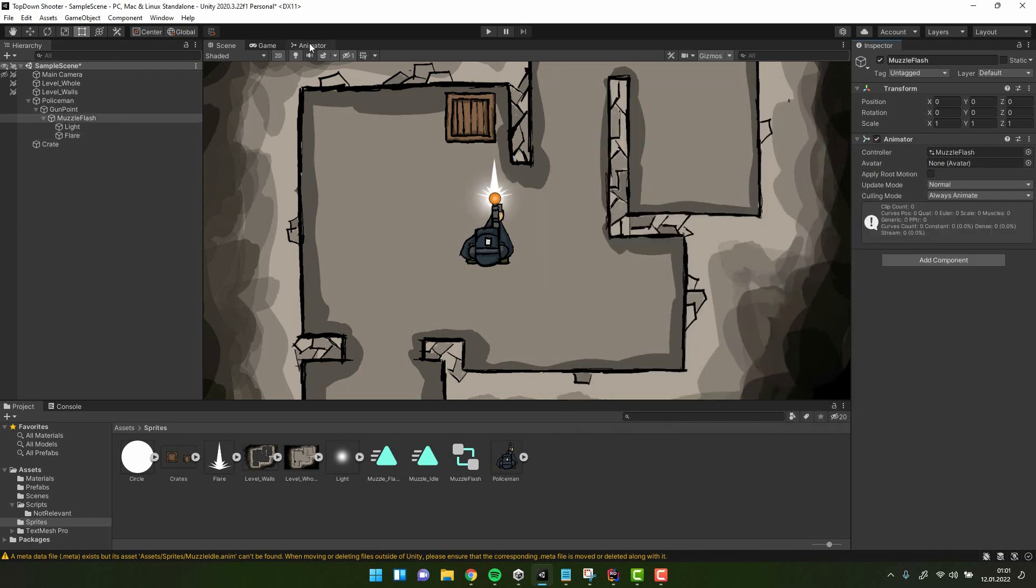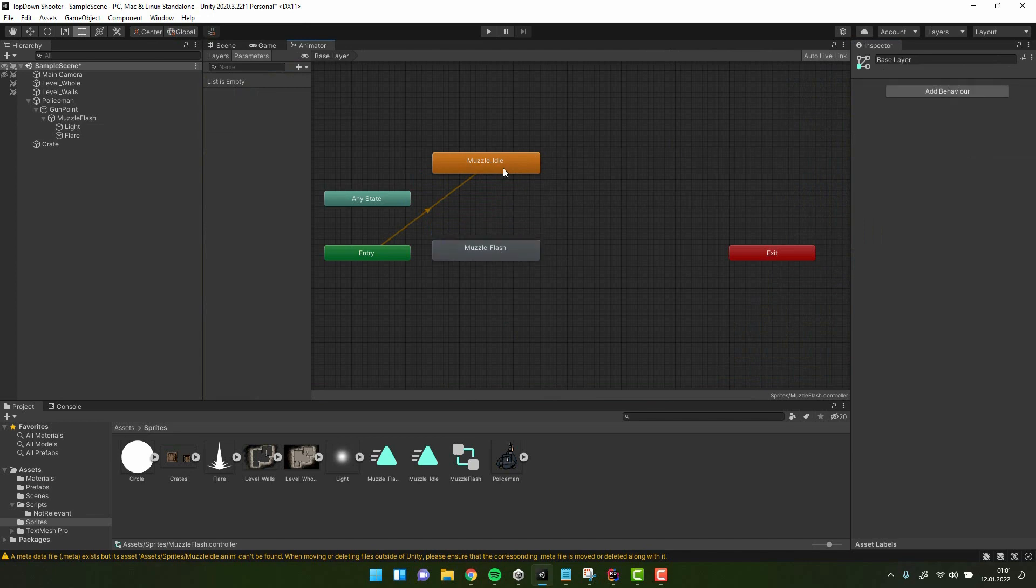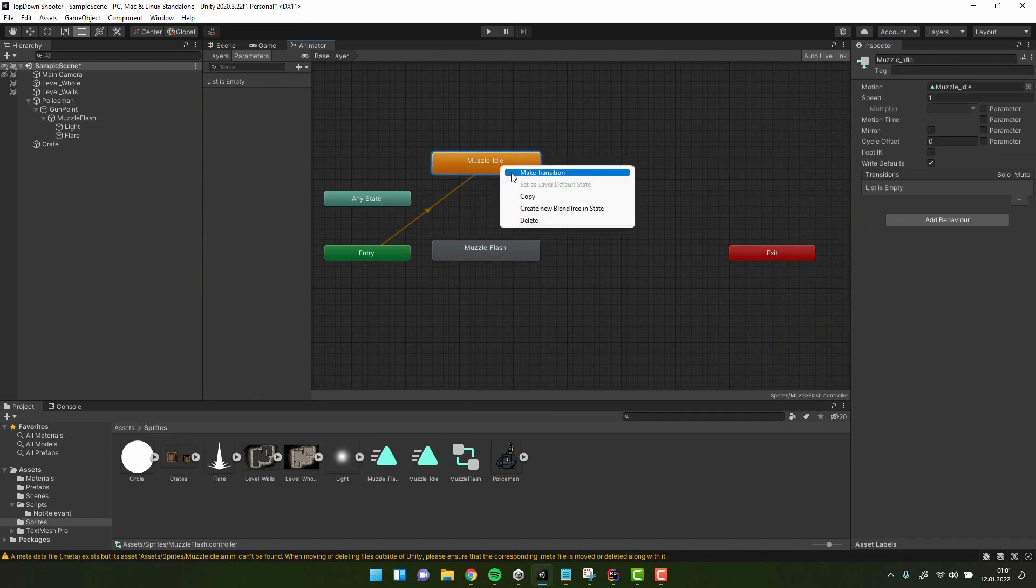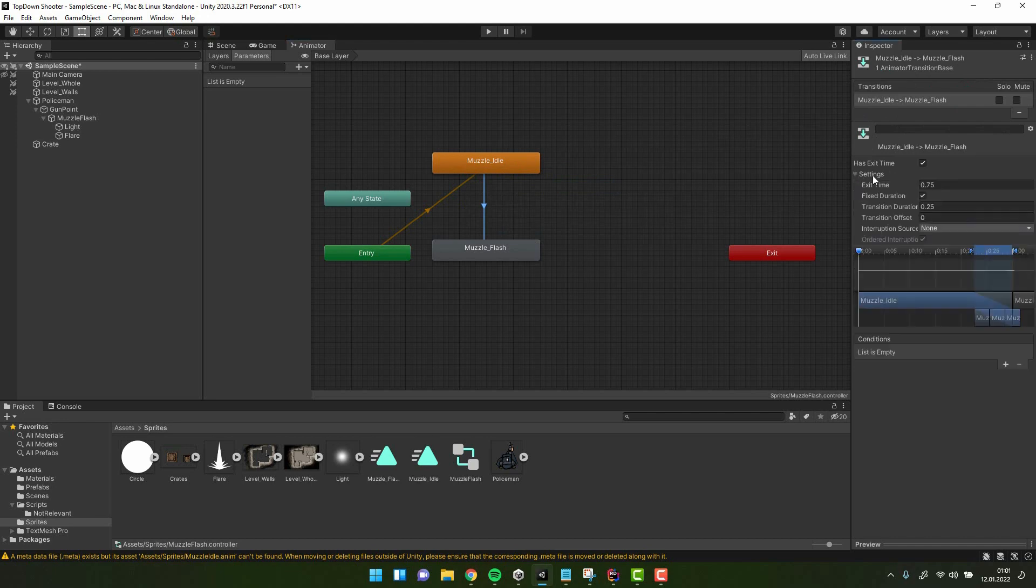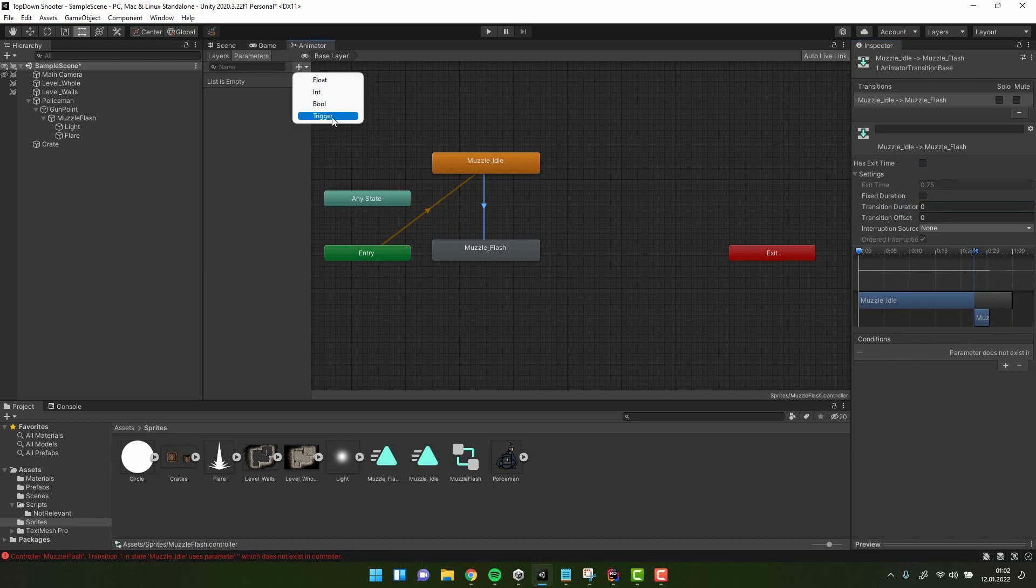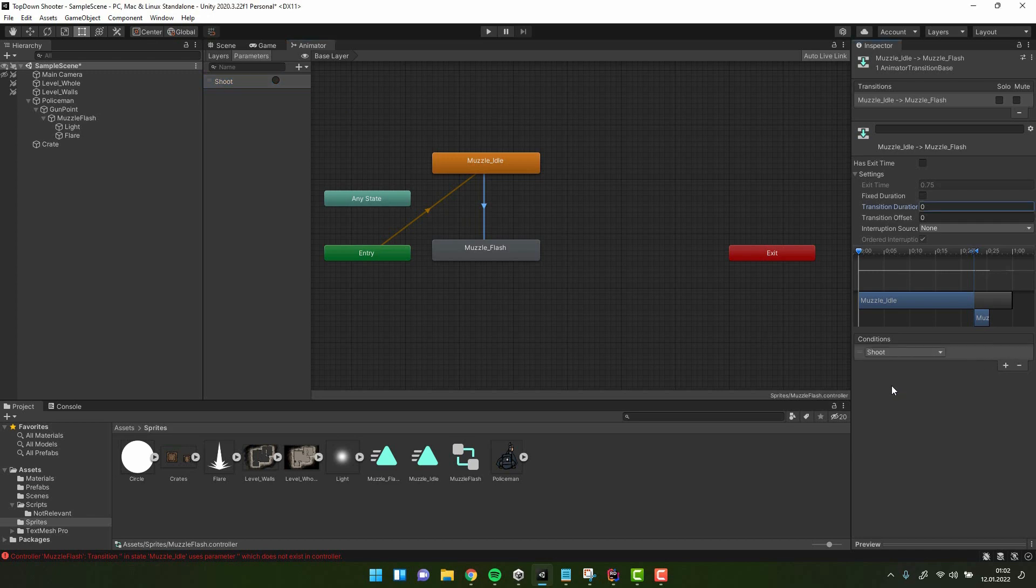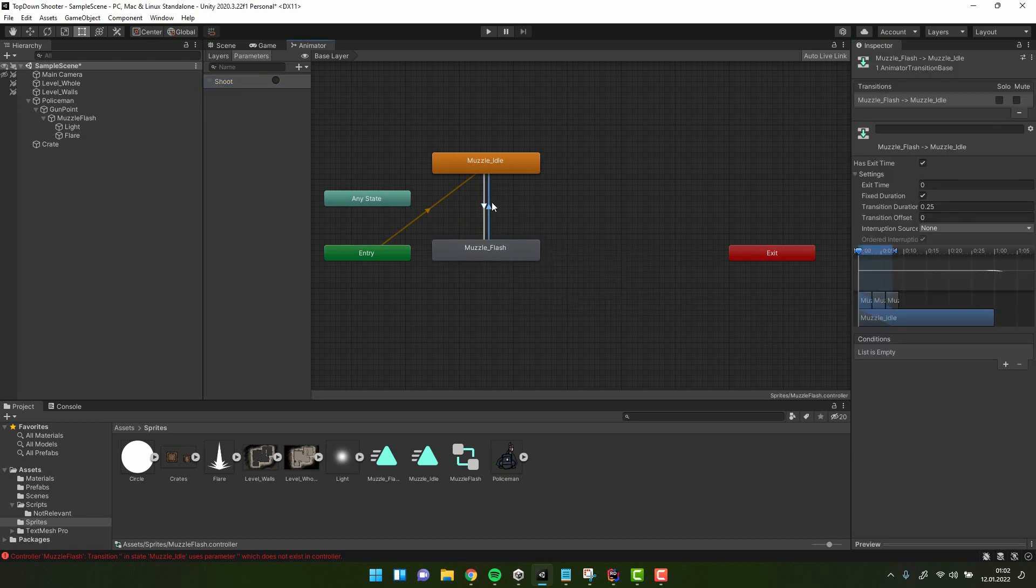Now it's time to open the animator. First I create the transition from idle to flash. I uncheck both has exit time and fixed duration and set all the other settings to 0. Of course I also need to create the parameter of type trigger and call it shoot and add it as a condition for the transition. For the transition from flash to idle I leave both of the checkboxes on, set the exit time to 1 and all other settings to 0.